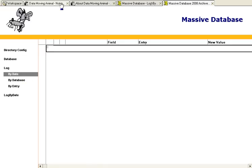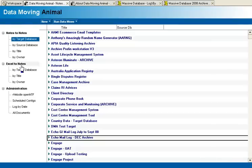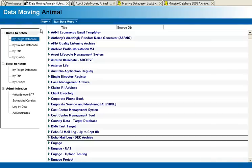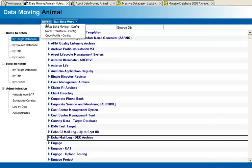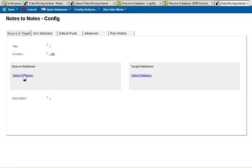I'll go into the Data Moving Animal and go into Notes to Notes and choose new data moving config.